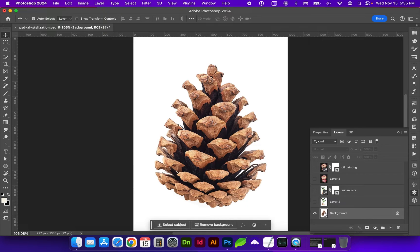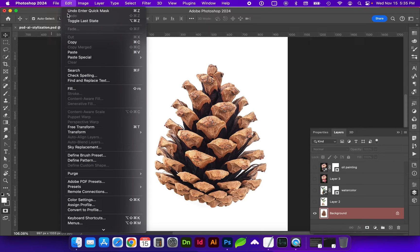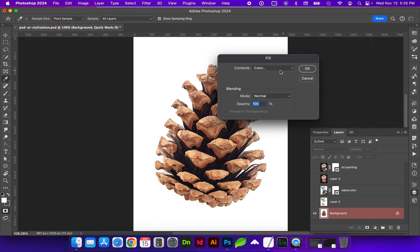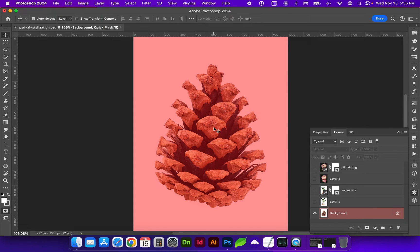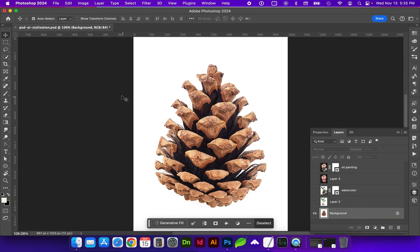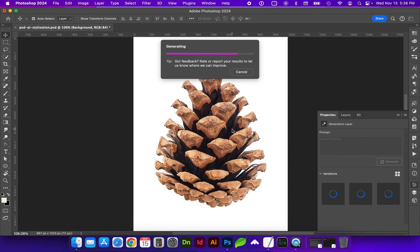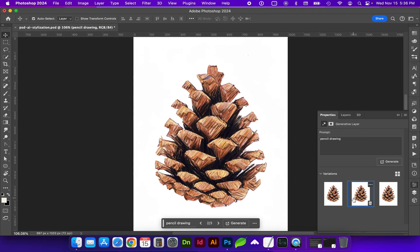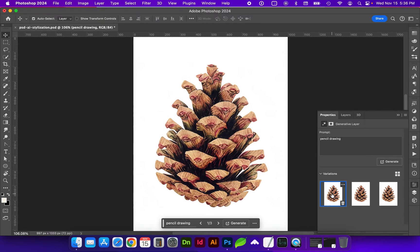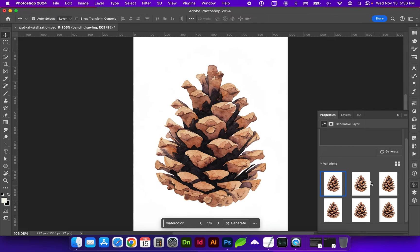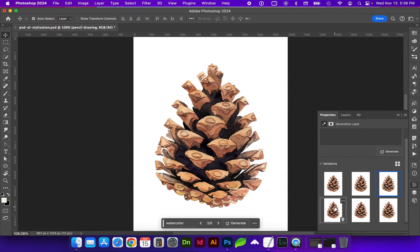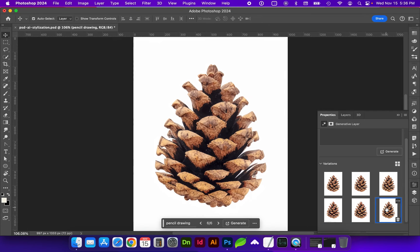Let's try another one on this pinecone. Quick mask mode with Q, Edit Fill, the color at 30%, then Q again. Let's do pencil drawing. And if I decide to change the prompt, let's do watercolor. You can see that this row is now the watercolor options and the row before are the pencil drawings.